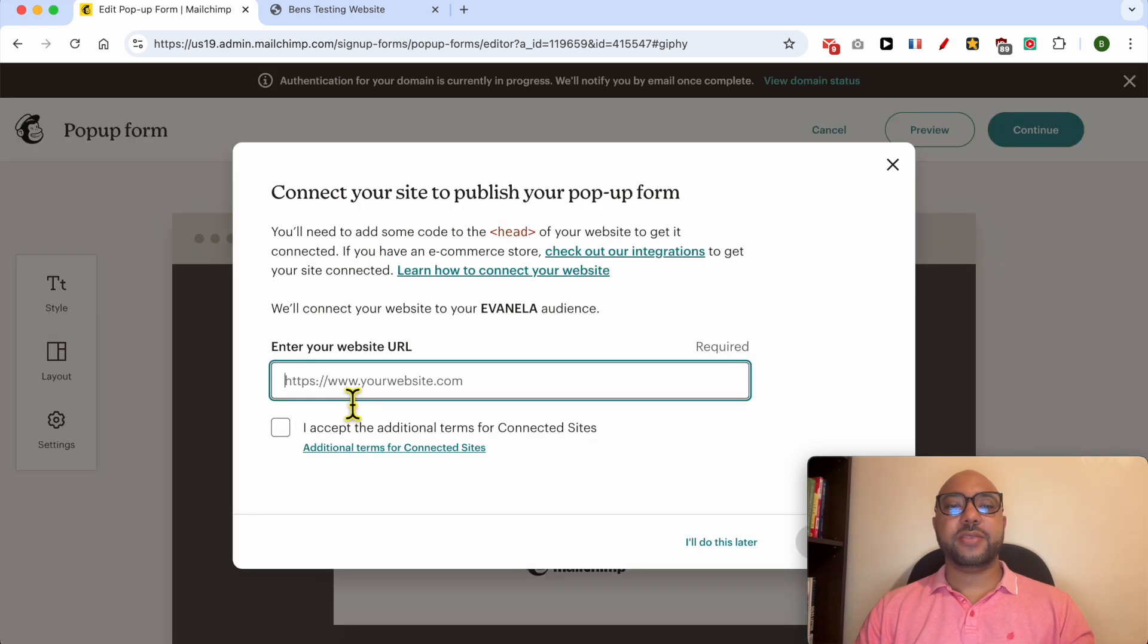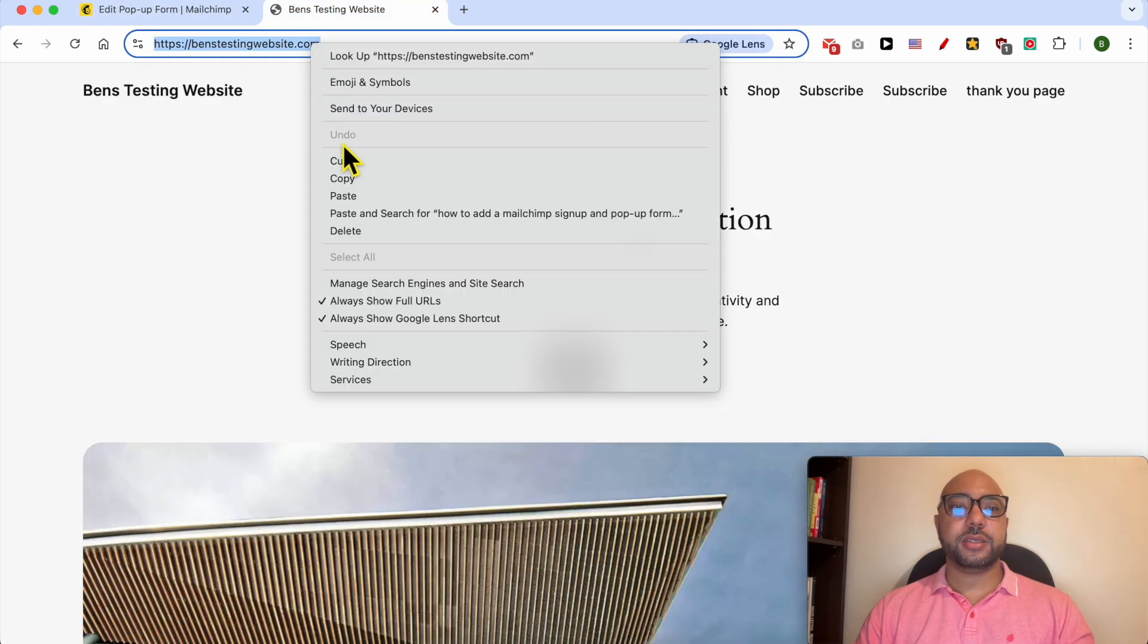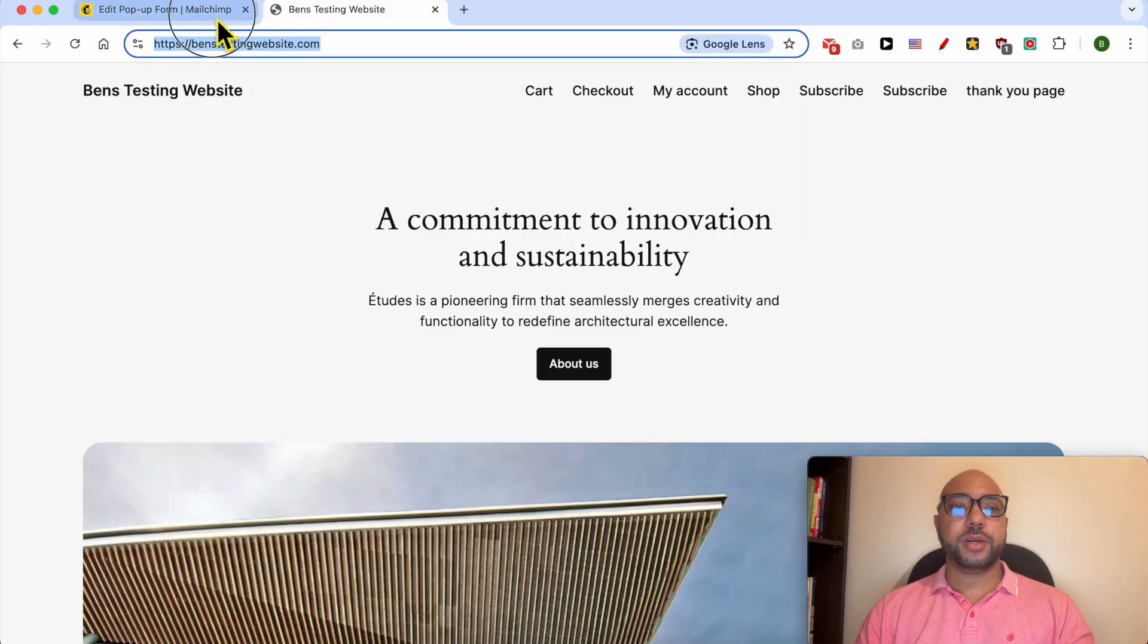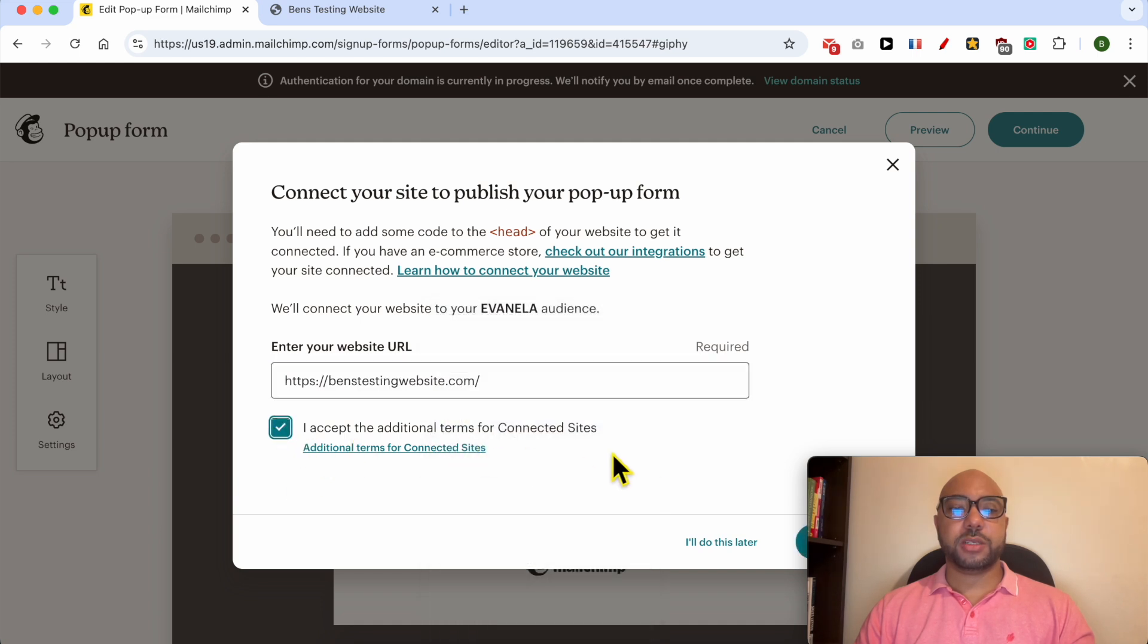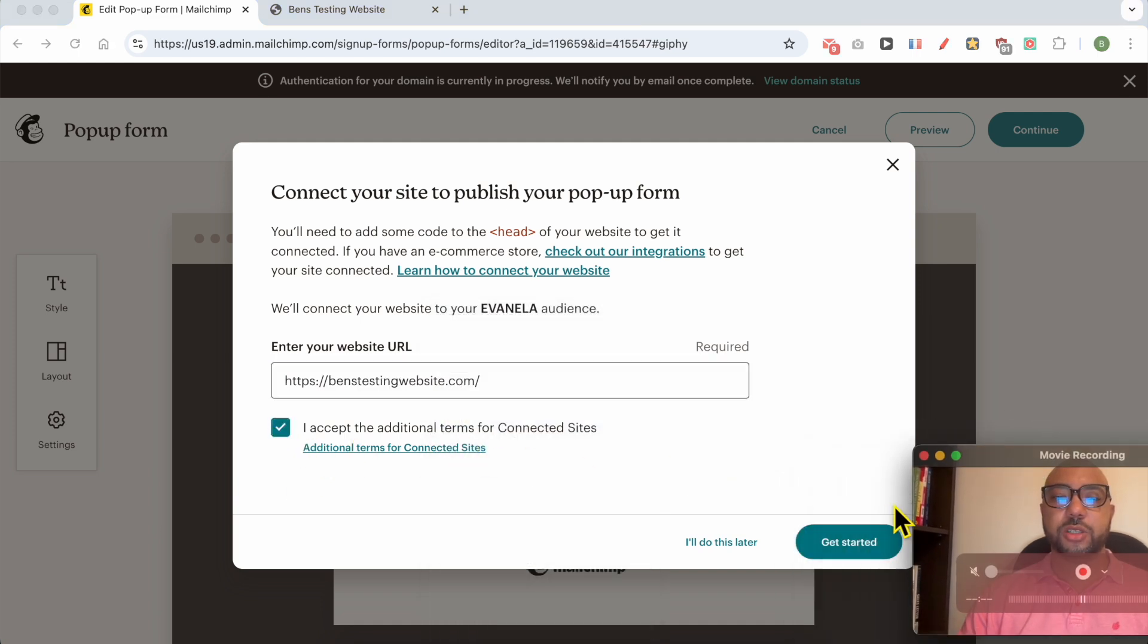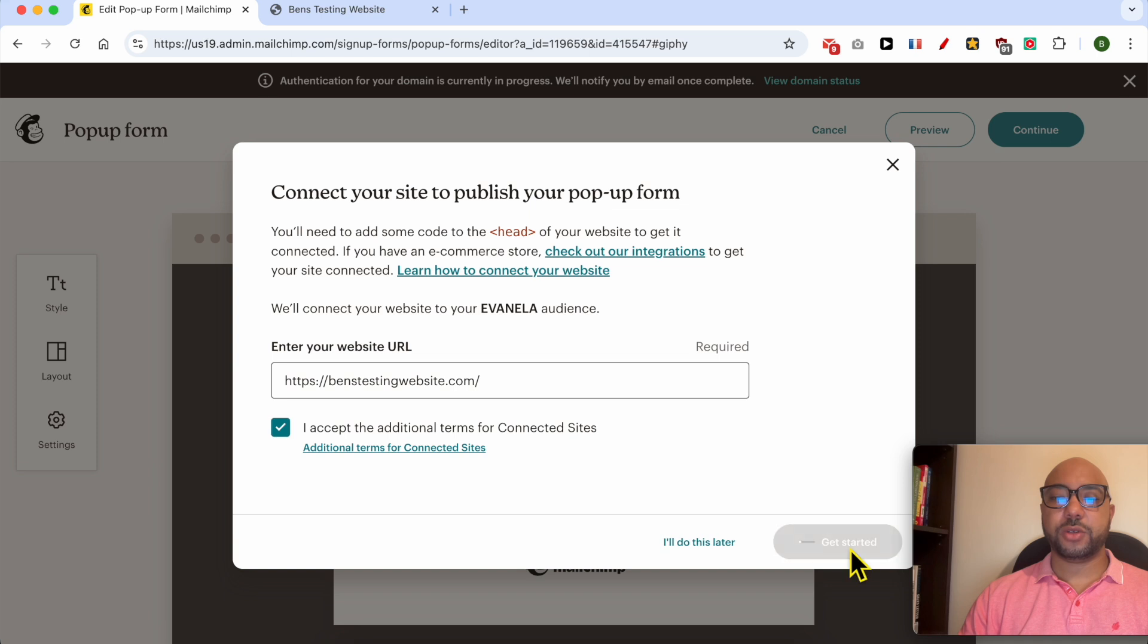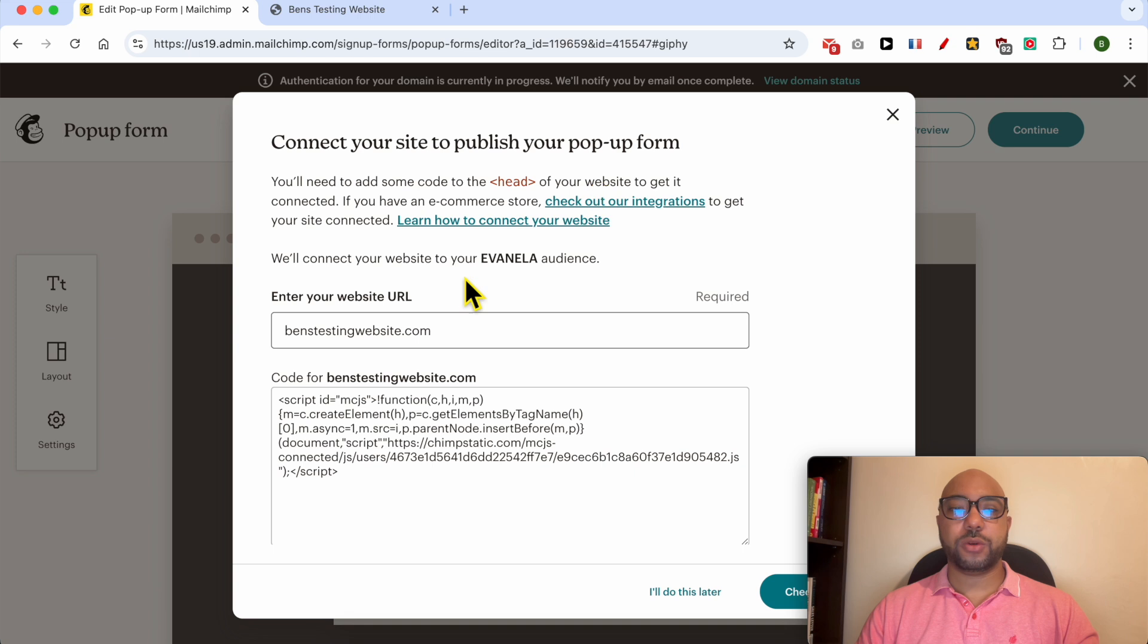Now fill in your website domain. This is my website domain. Check the box next to 'I accept the additional terms for connected websites'. Now you need to add some code to the head section of your website. Just copy this code.